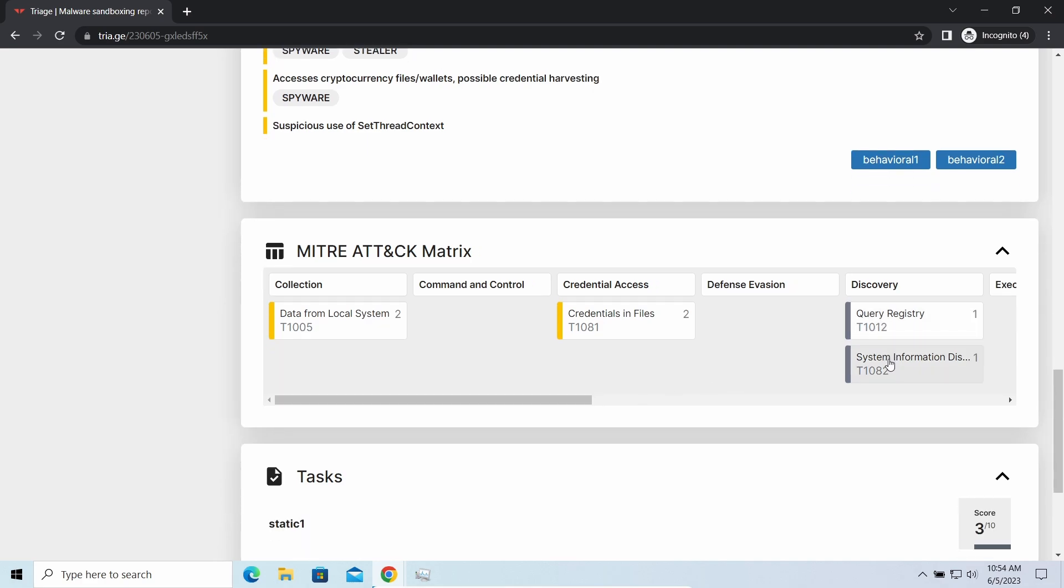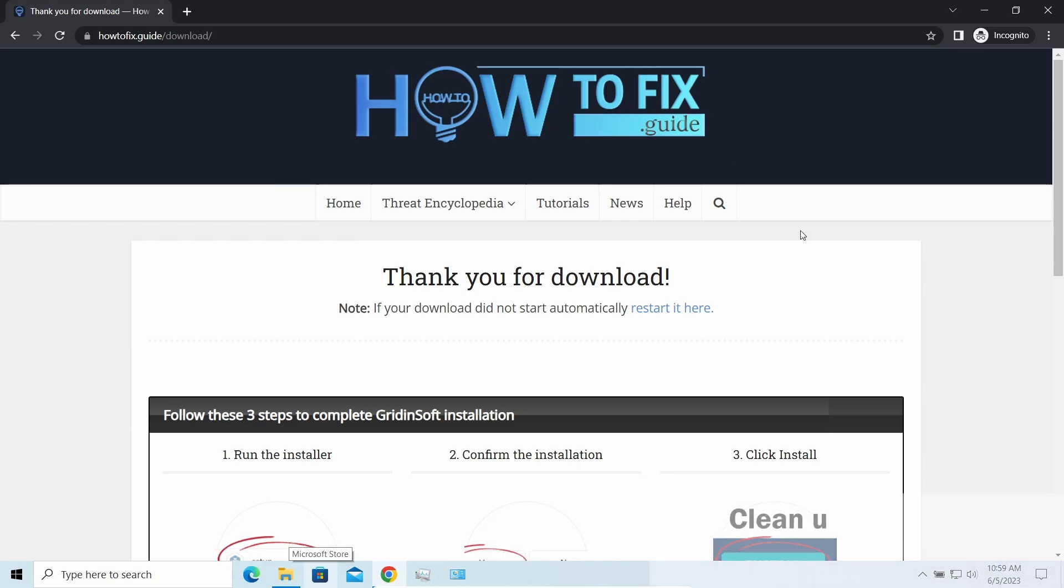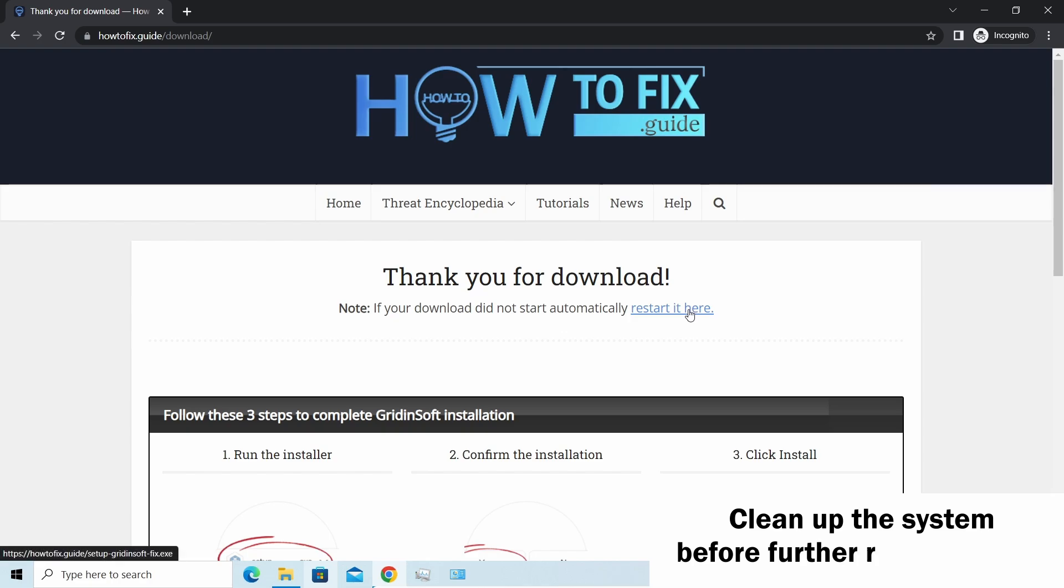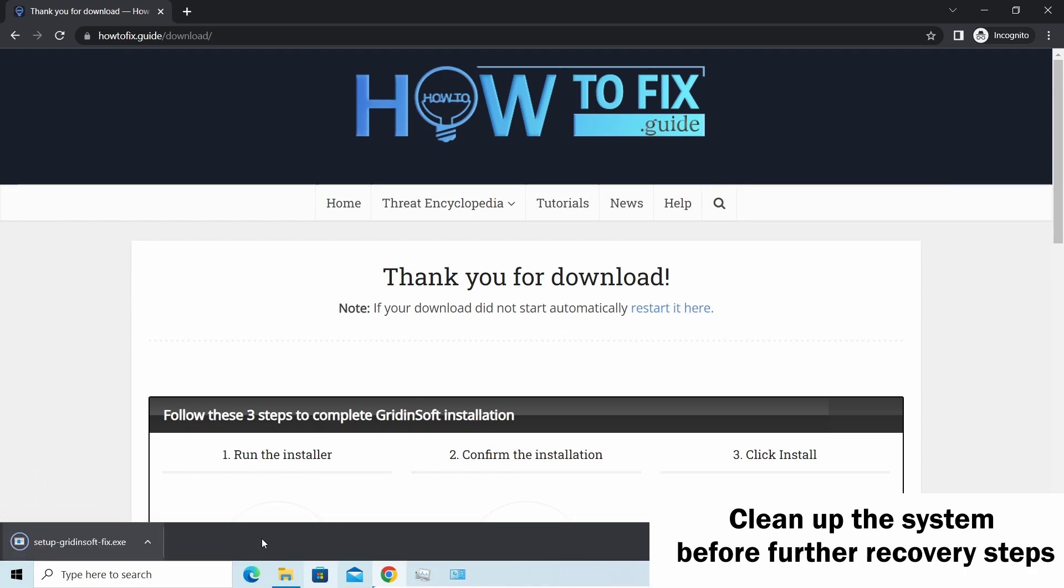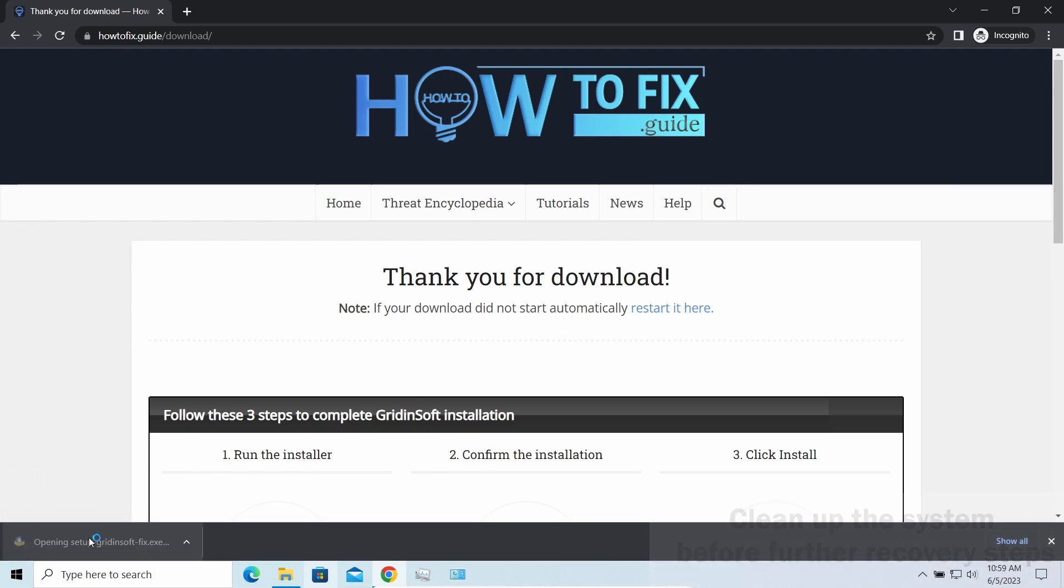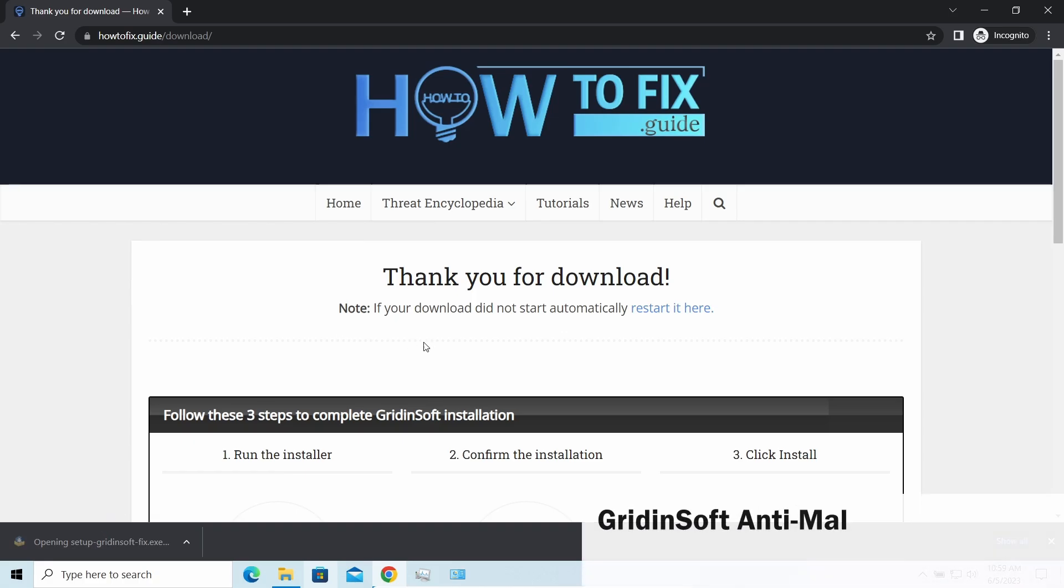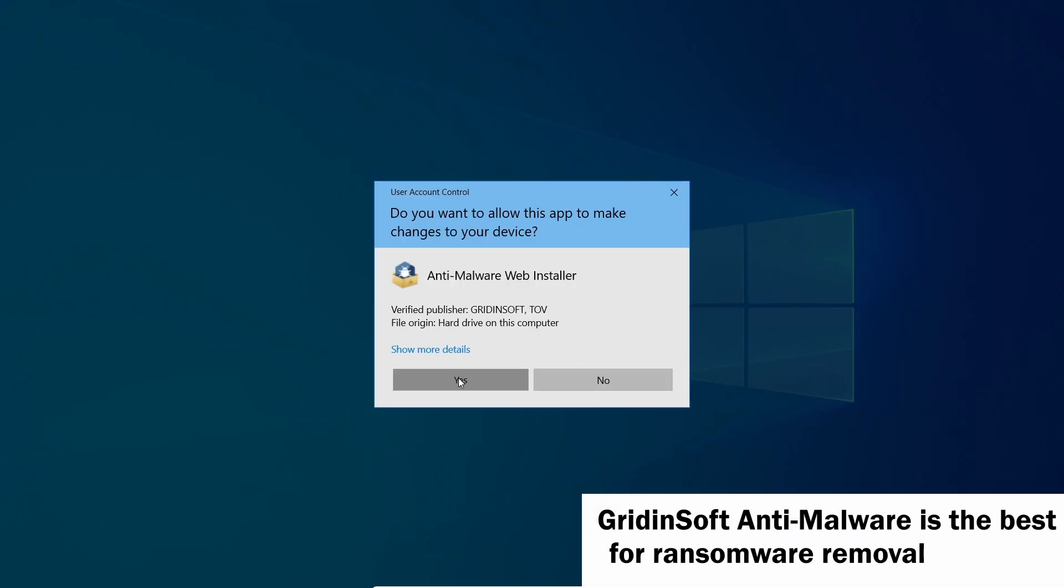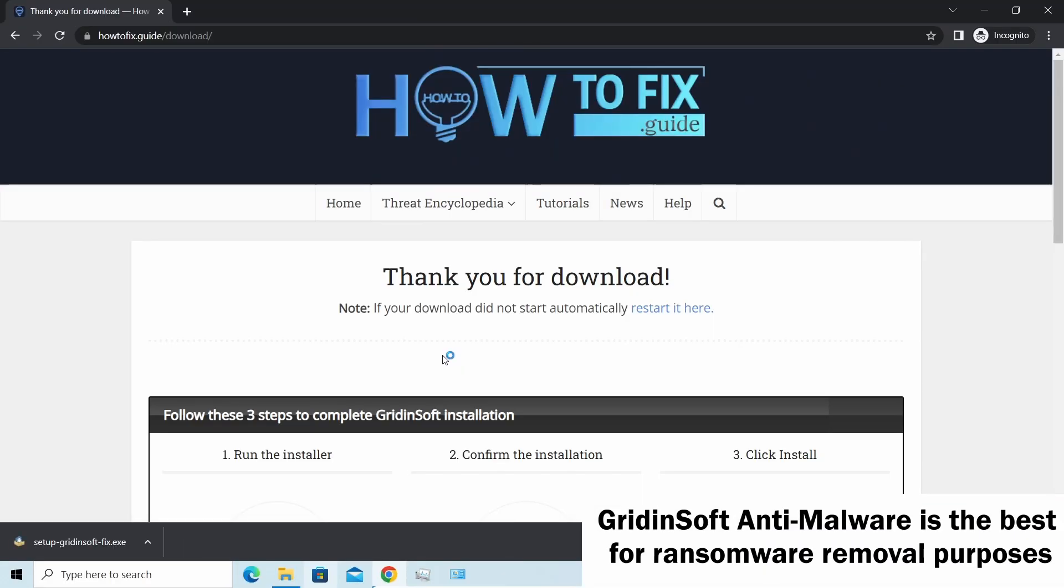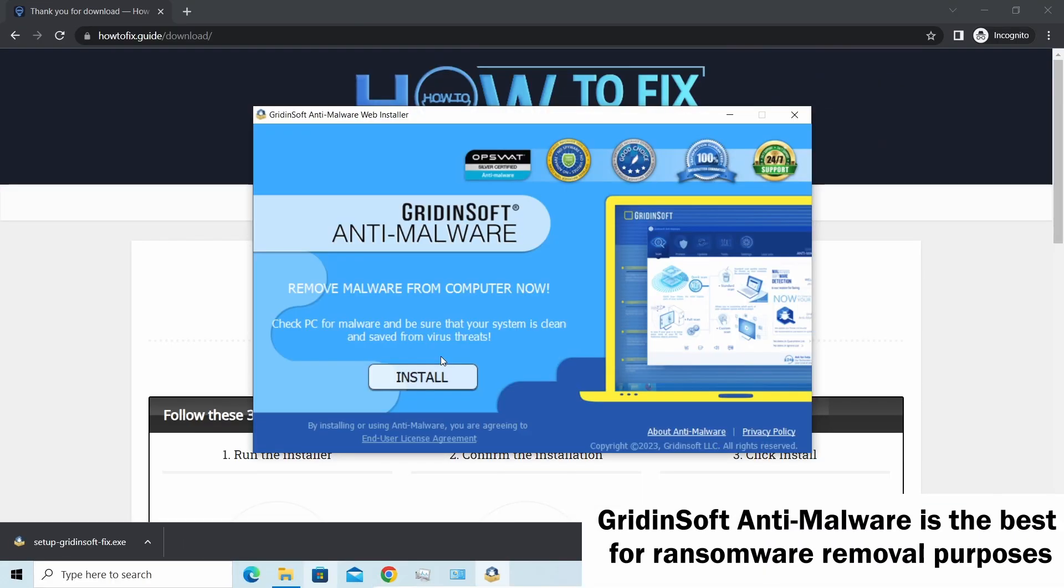It is especially effective considering the fact that Vidar sends the data package to the C2 server just before performing self-destruction. Before performing any data recovery, you should clean your device. Otherwise, your decoded files will be encrypted back and additional malware will be able to get your sensitive data.